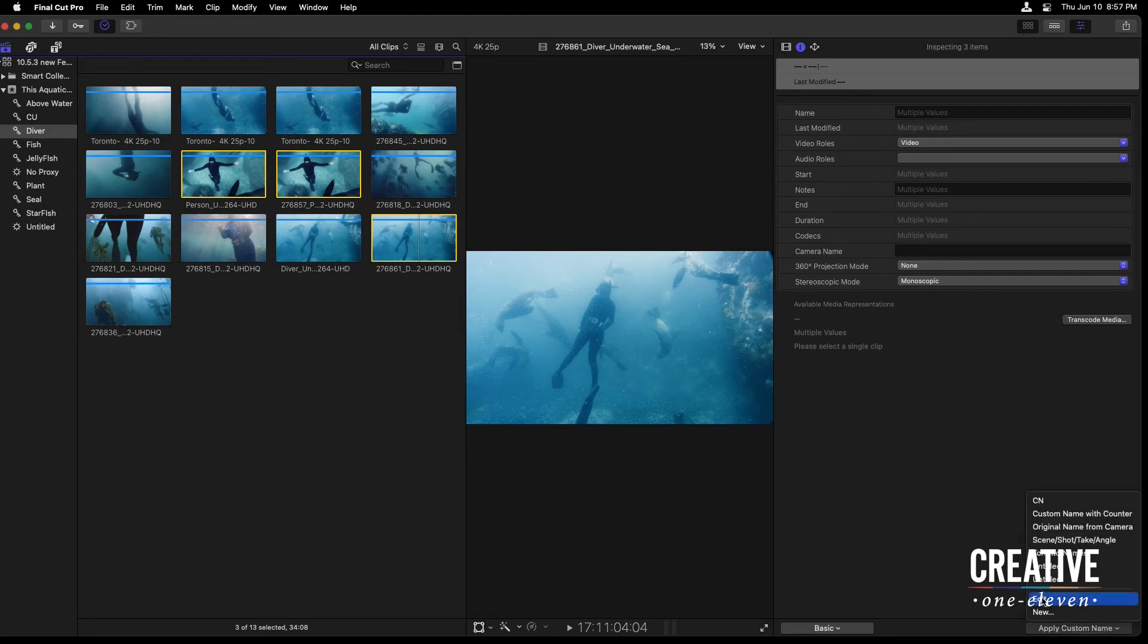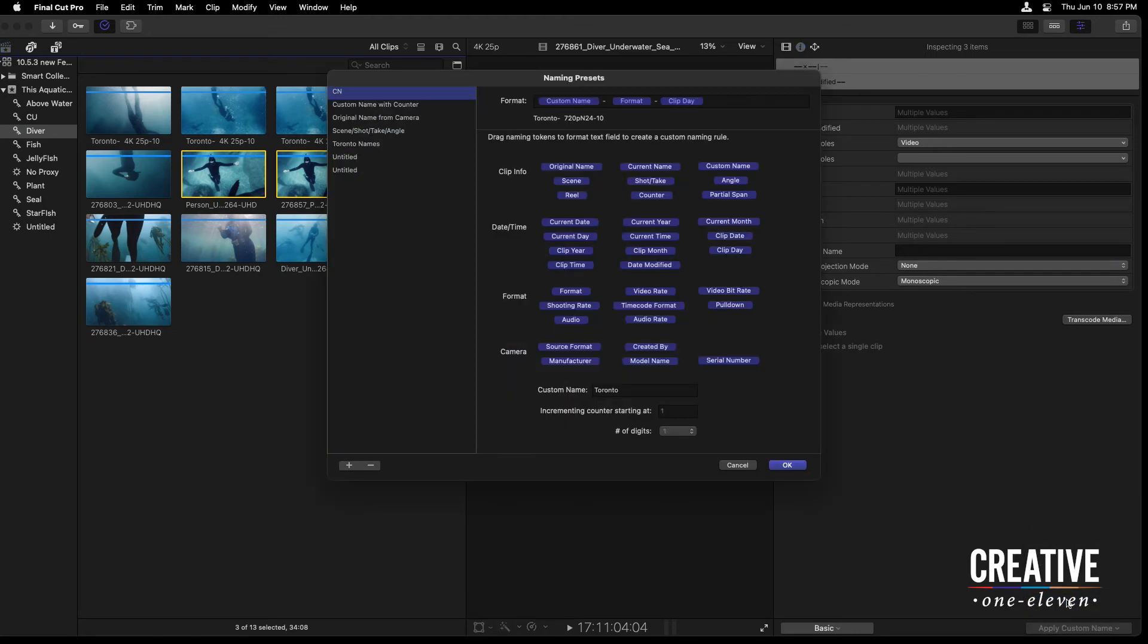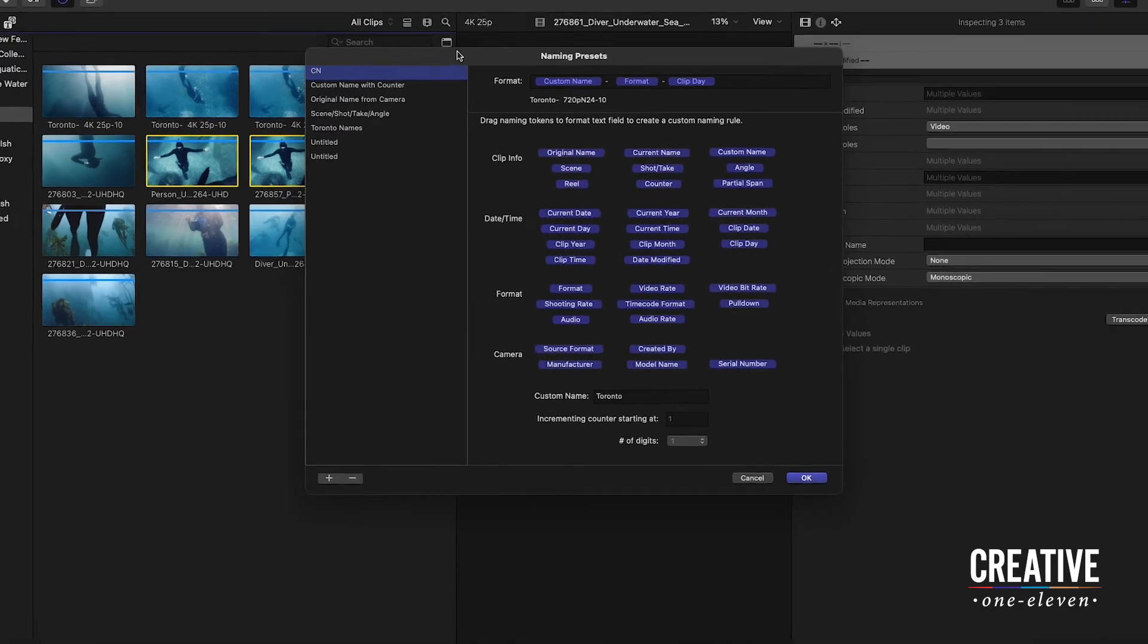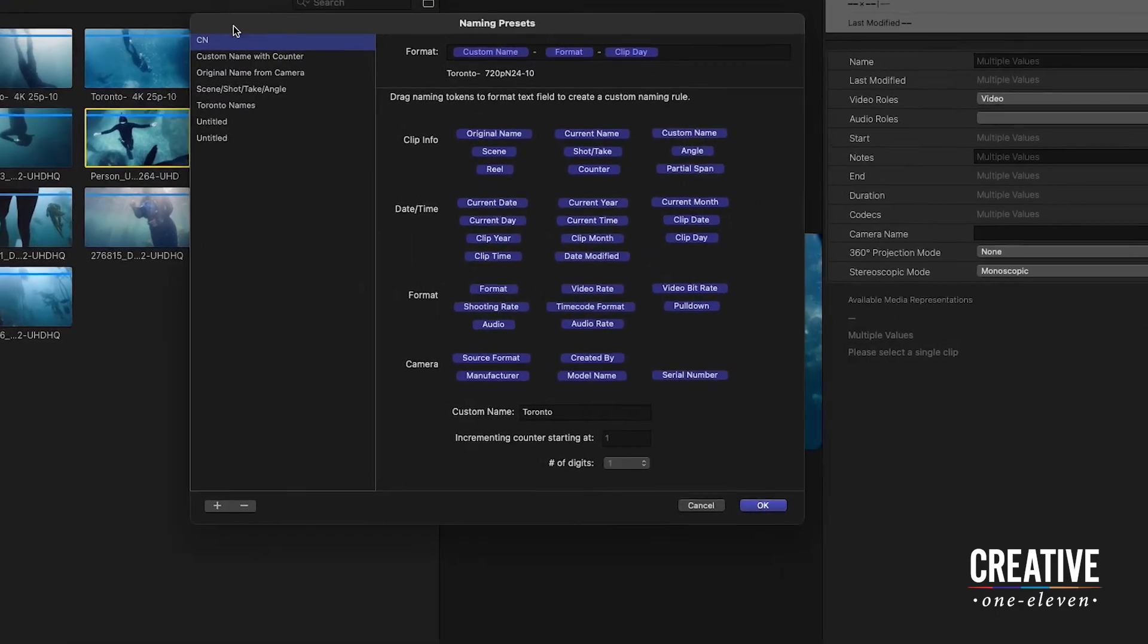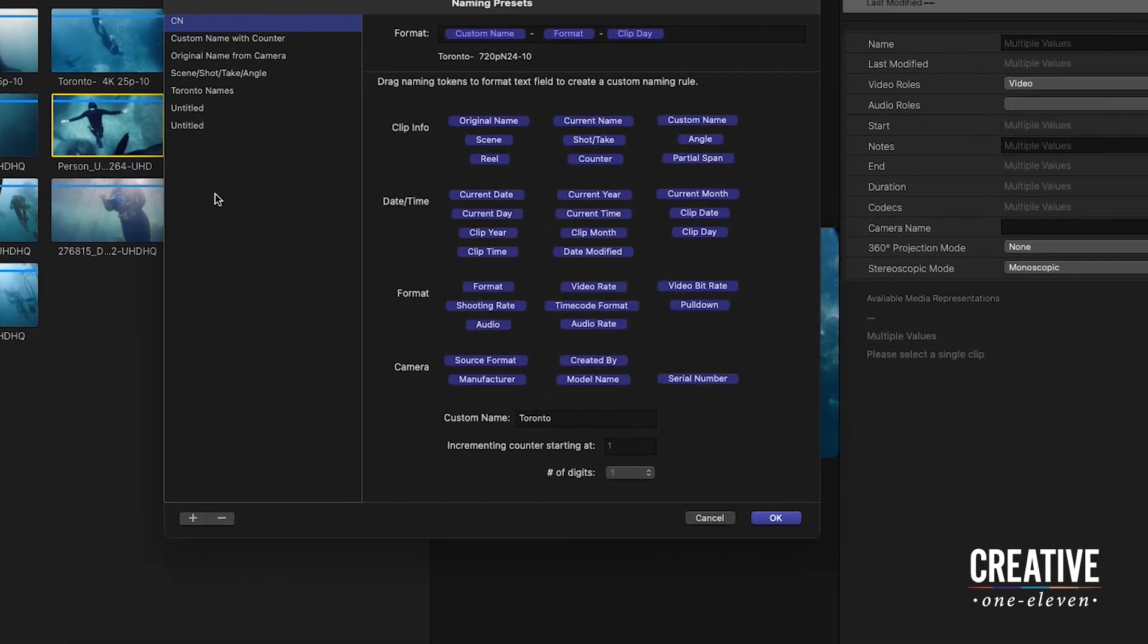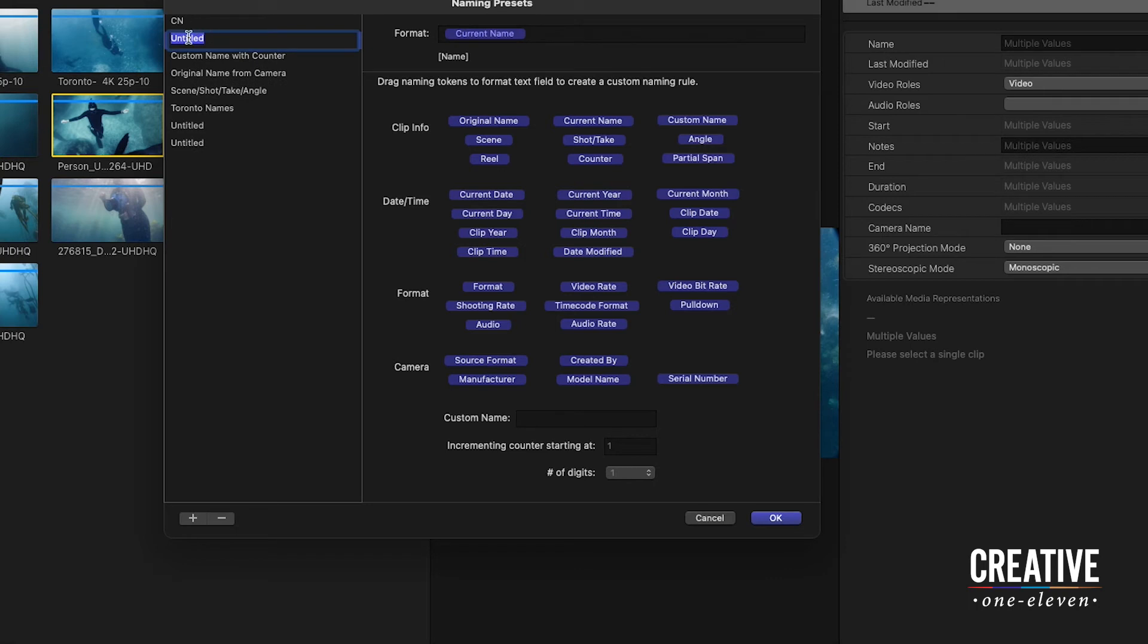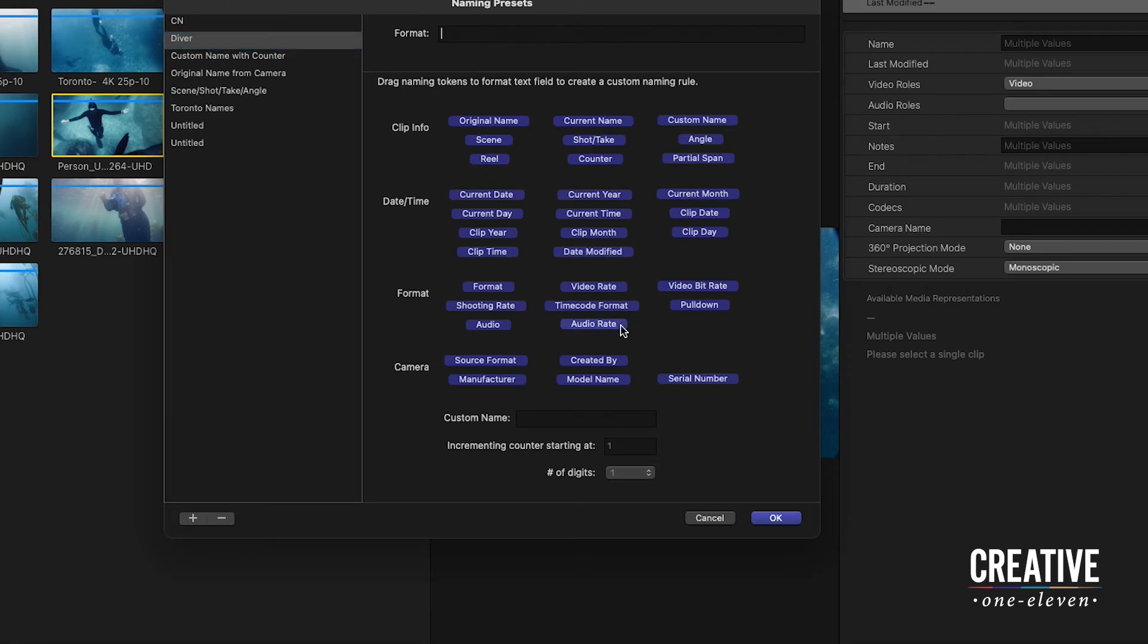a custom name. I'm going to come here and just choose to edit to add a new custom name. I have quite a few here. But if I click on the plus icon, an untitled name preset shows up. I'll call this diver.